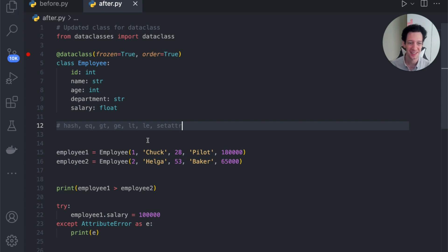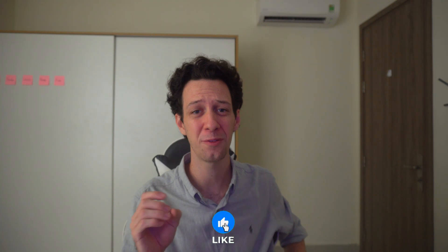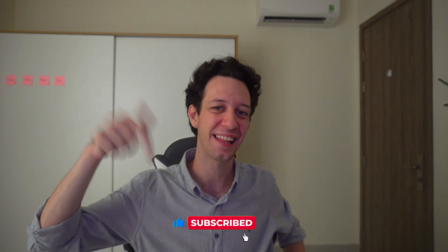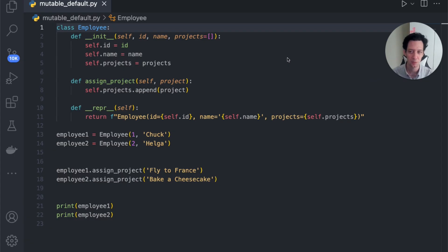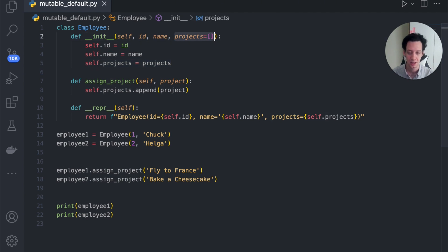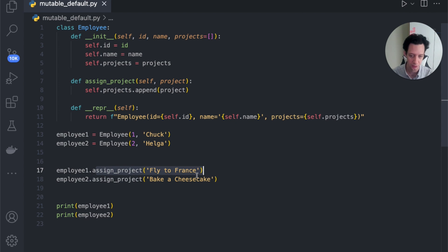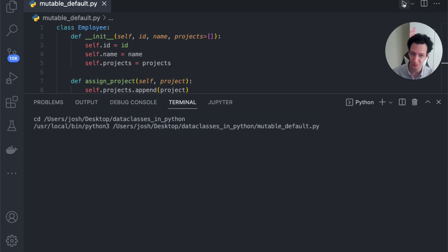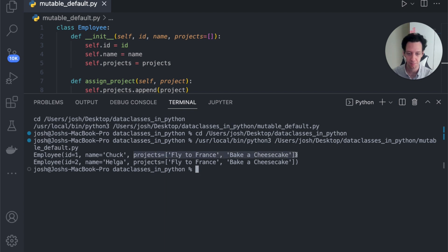Now there's one more thing I want to look at, and that's default mutable arguments, because this is going to cause issues when working with a data class. If I run this code — I have ID, name, and projects, where projects is a list — and I assign a project to Chuck, 'fly to France,' and to Helga, 'bake a cheesecake,' what's going to happen? You can see that each person actually has the same projects. That's completely wrong and is going to lead to unexpected behavior.